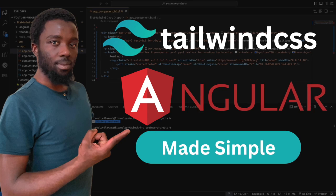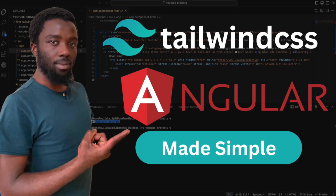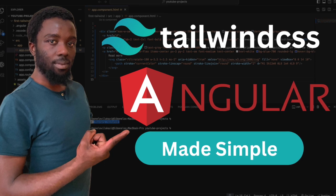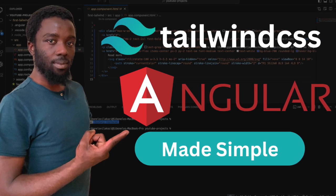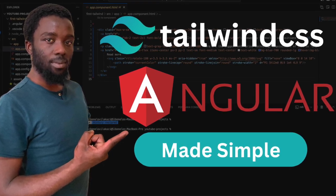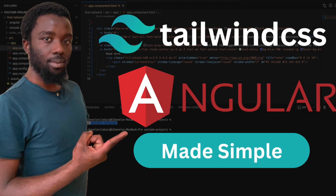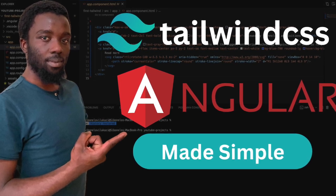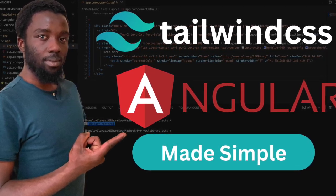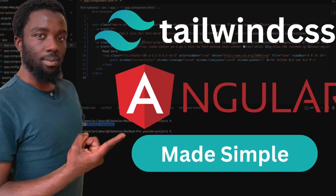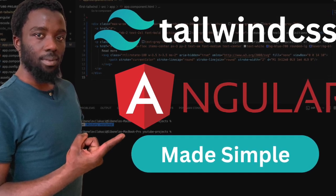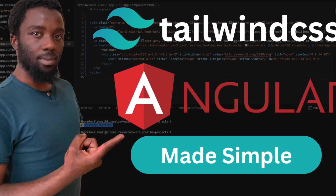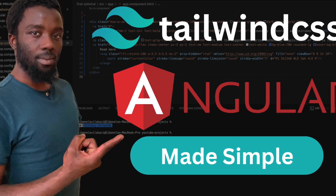Tailwind CSS is taking the front end world by storm. This is the video I created where I show you how to set up your Angular project and add Tailwind CSS. Whether you're new to Angular or you have an Angular project that you want to add Tailwind CSS to, this is the video to watch.